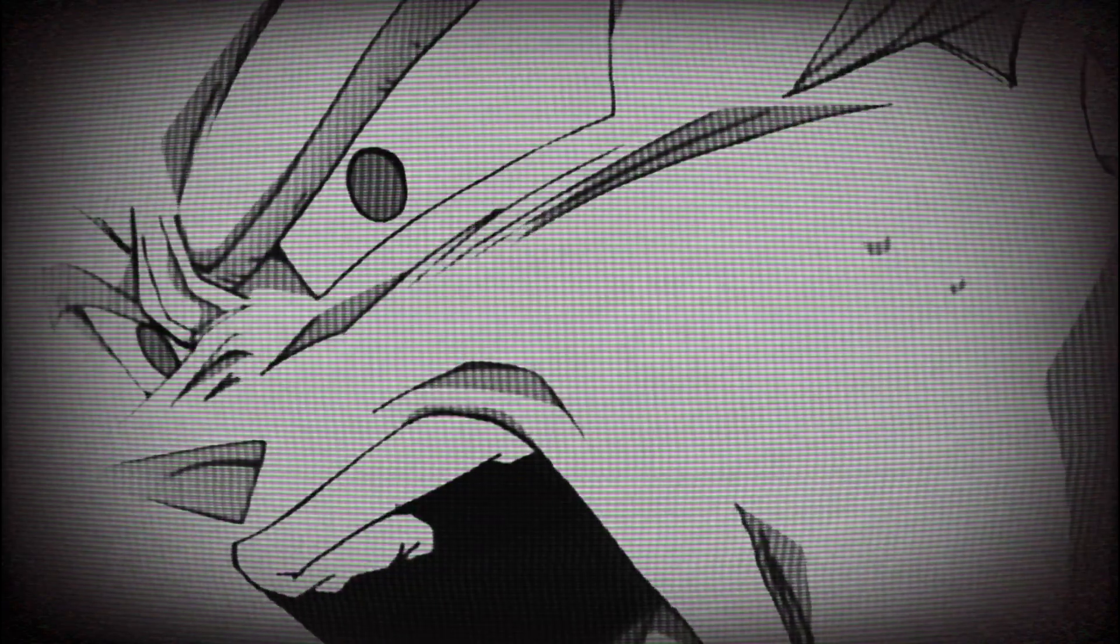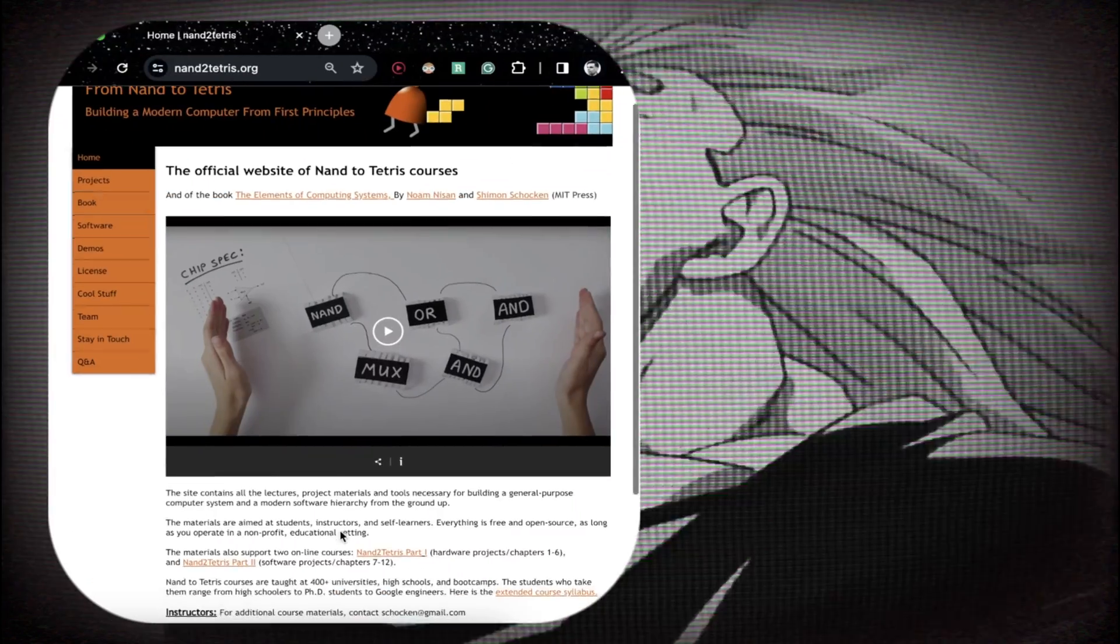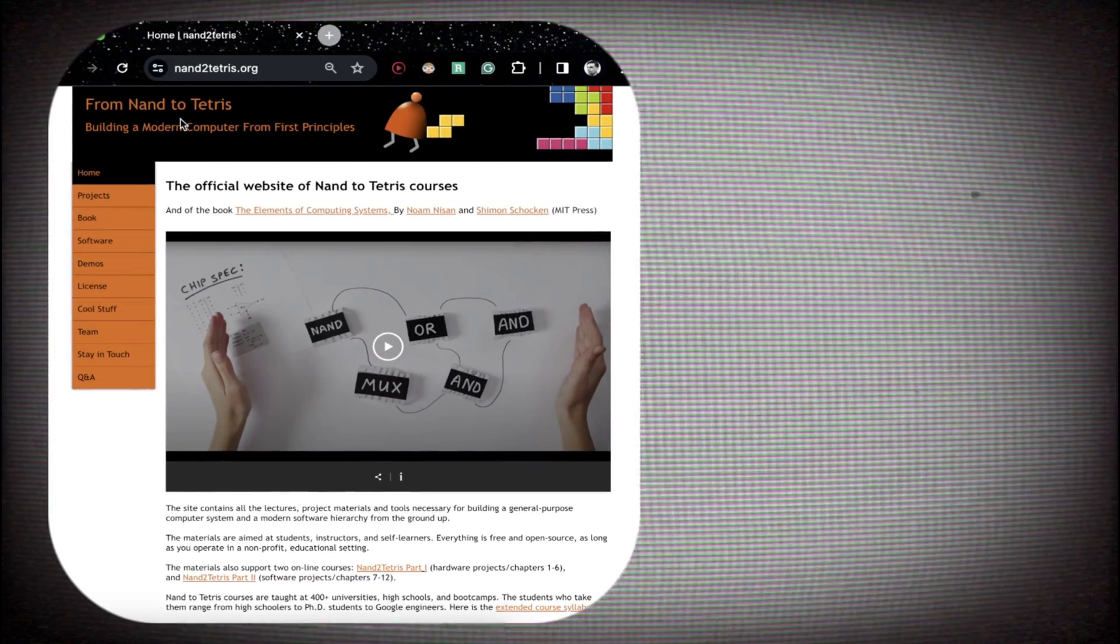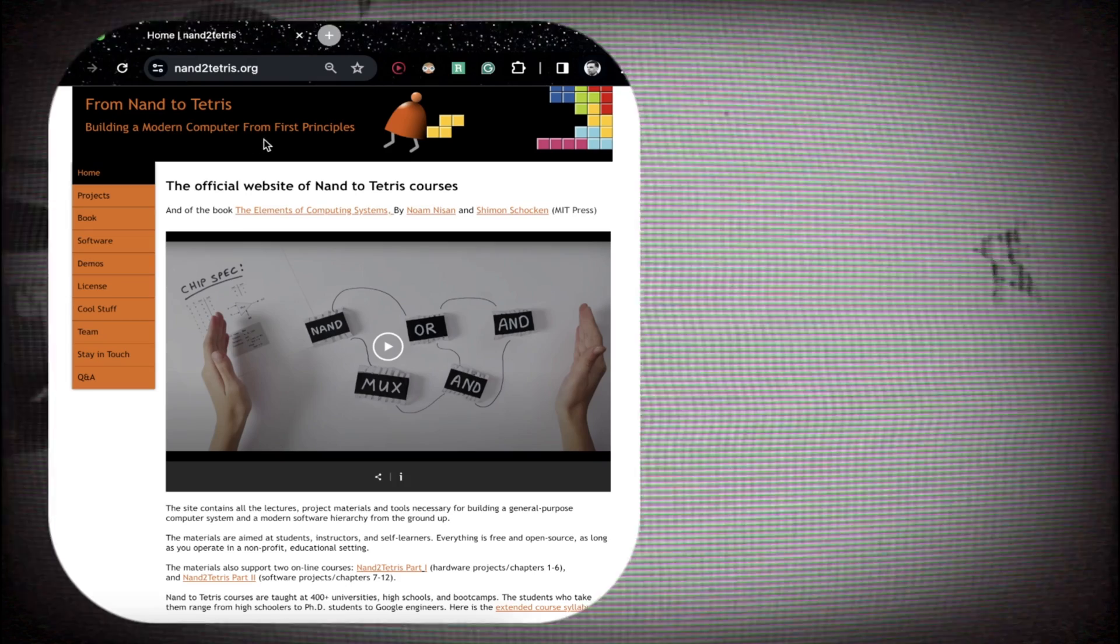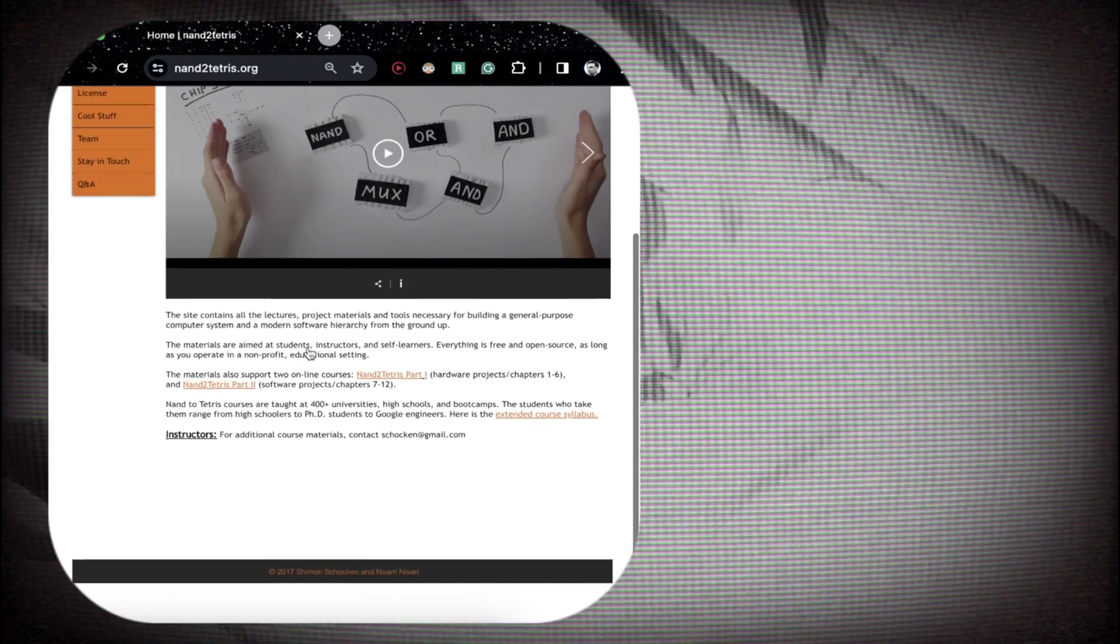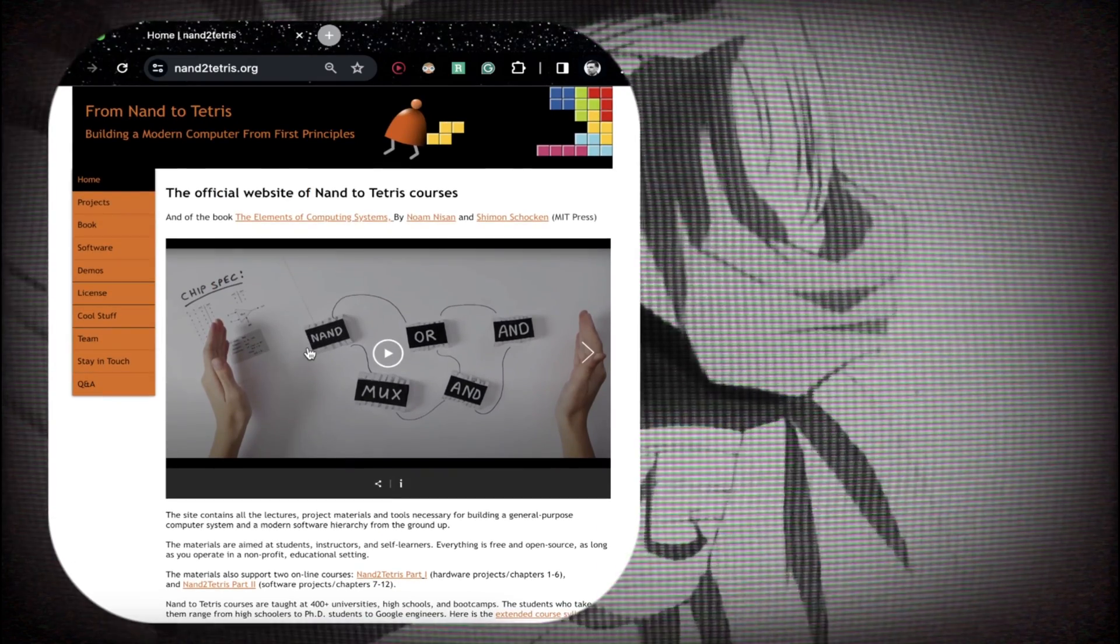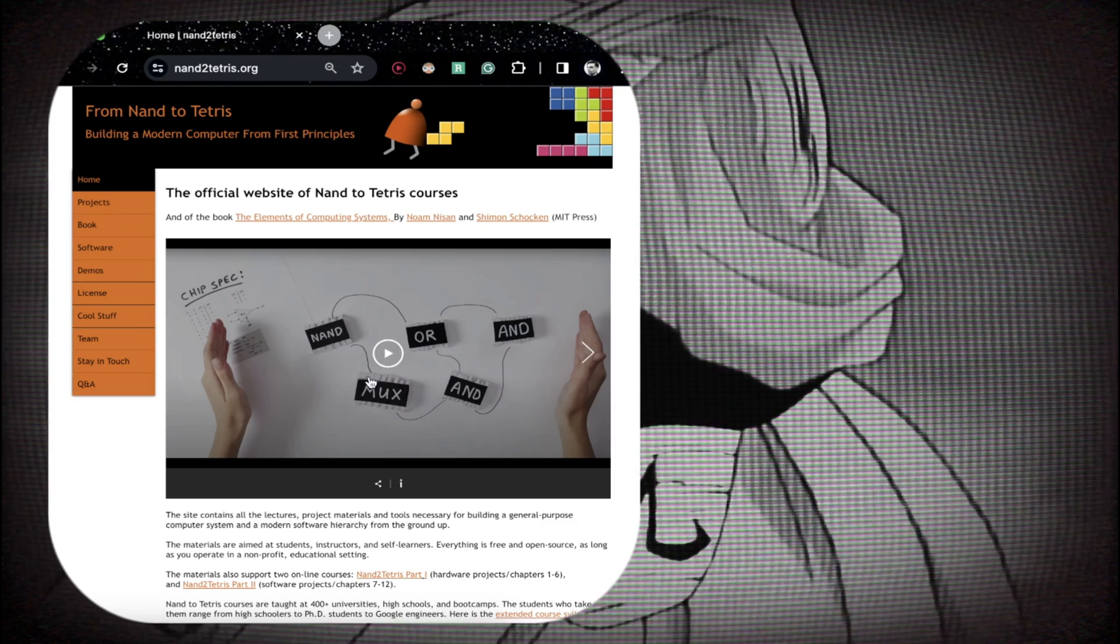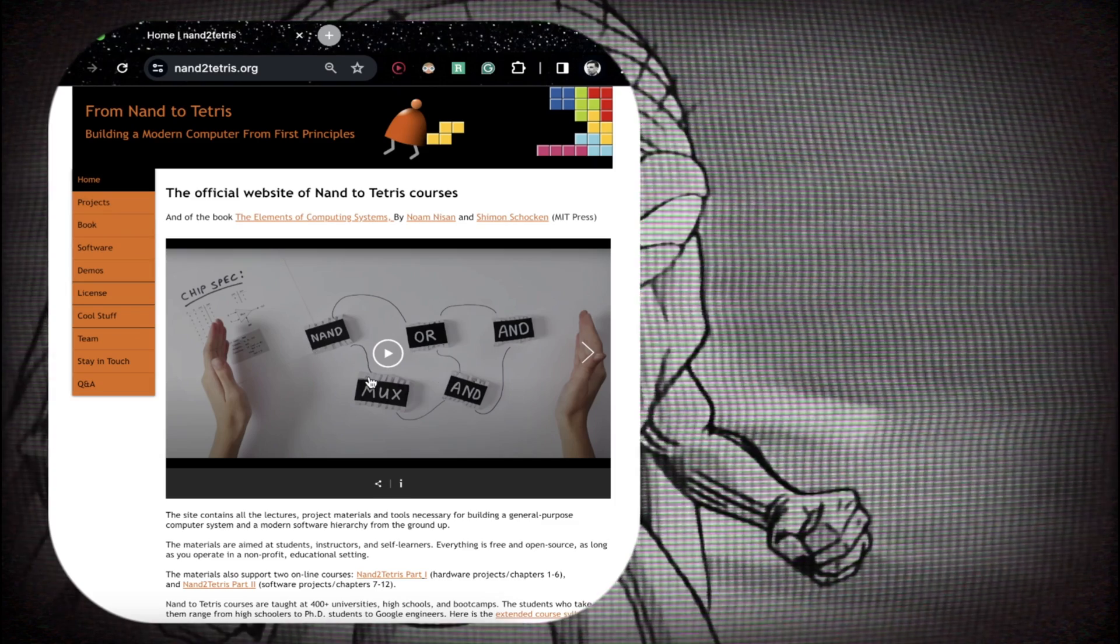Of course we can go also deeper. Indeed we can go into hardware architecture and for that I highly suggest you this course which is From Nand to Tetris, building a modern computer from first principles. This is an amazing course that will teach you everything you need to know about computer architecture. This is very deep stuff but will give you a thorough understanding of your code.